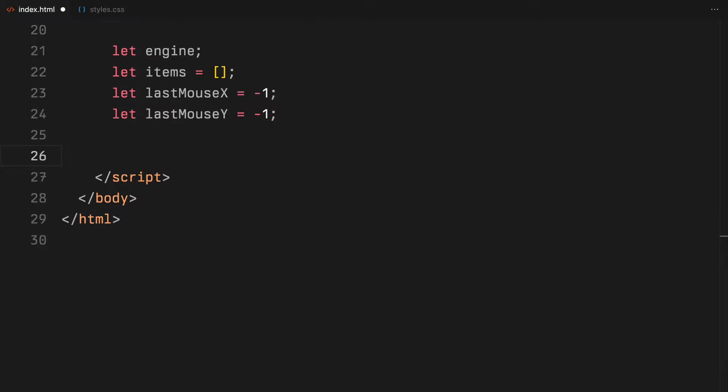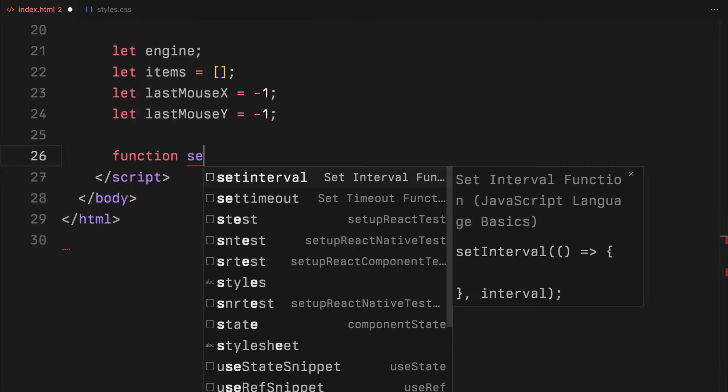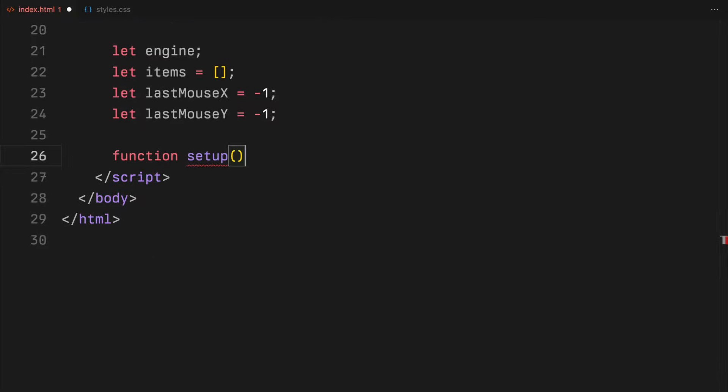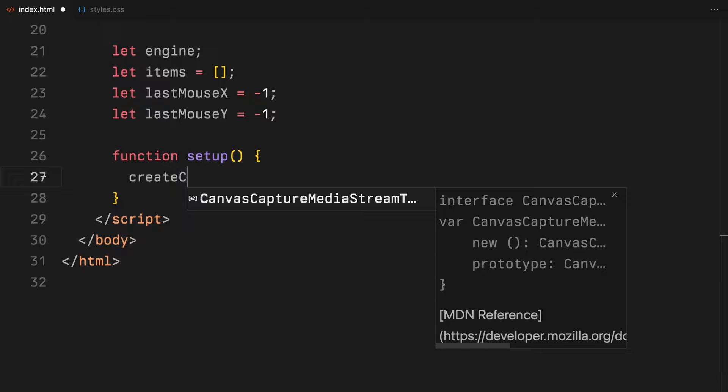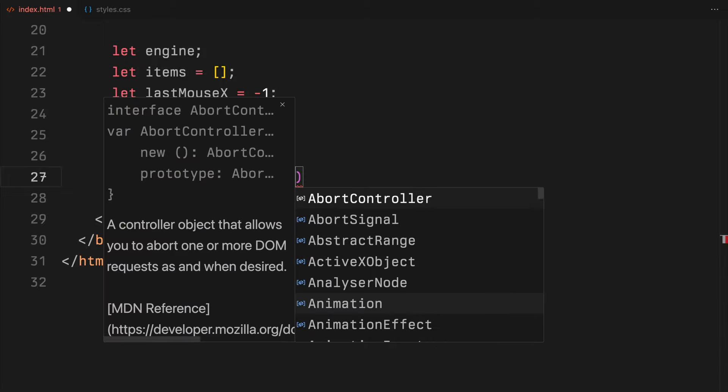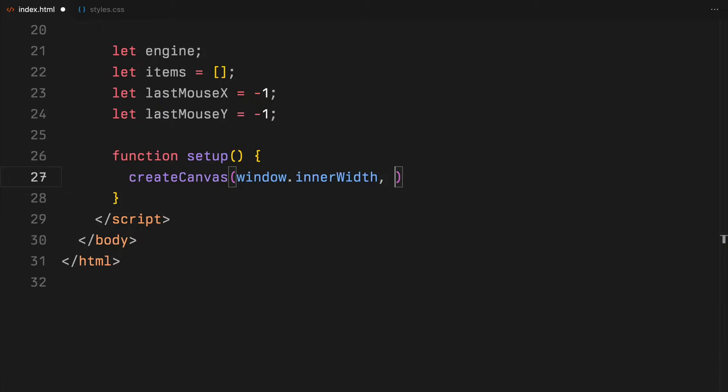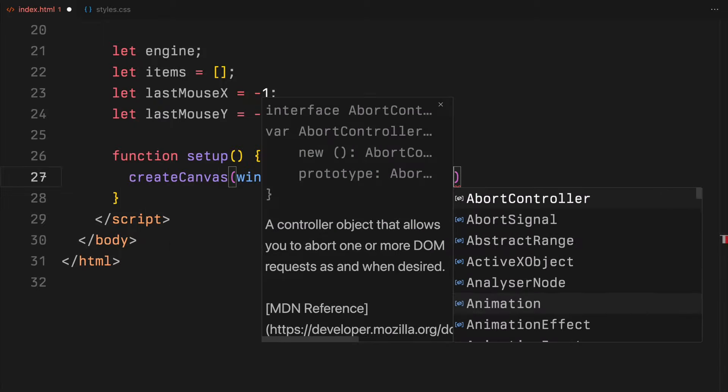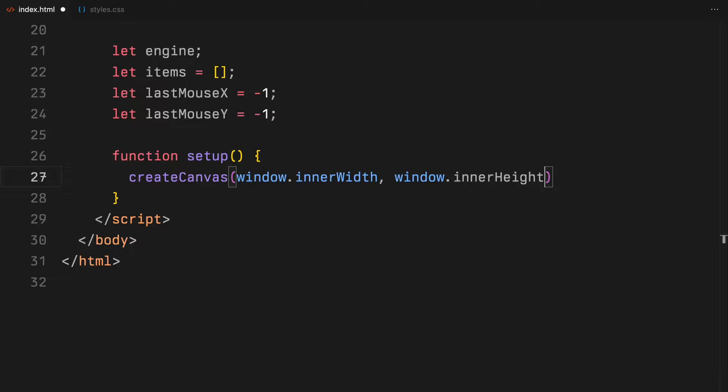Next, I will define a function named setup. Inside this function, we'll initialize our interactive canvas and configure the physics engine. We start by creating a canvas that matches the size of the window, providing a vast space for our animations.